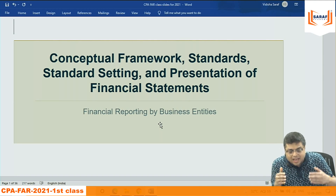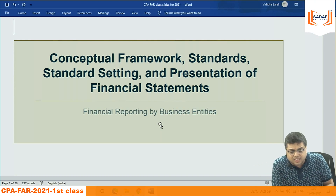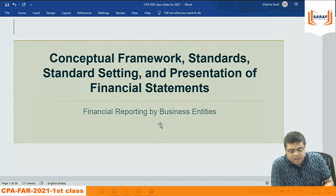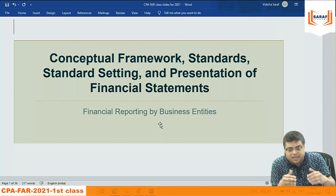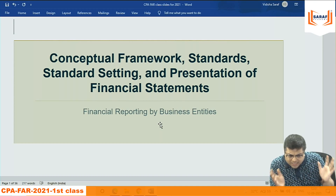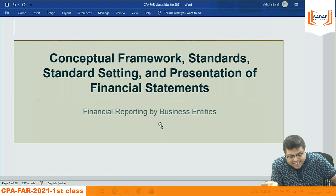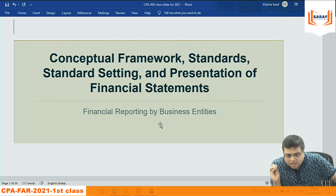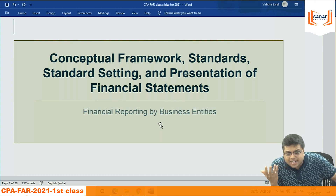In US GAAP, guidelines are different for different industries and different types of assets. For different types of assets, different types of accounting are suggested — written in US GAAP by FASB, the Financial Accounting Standard Board.